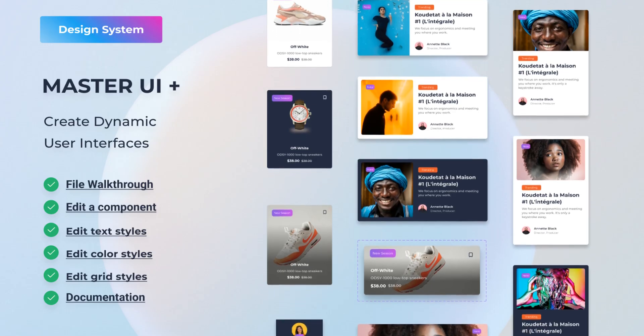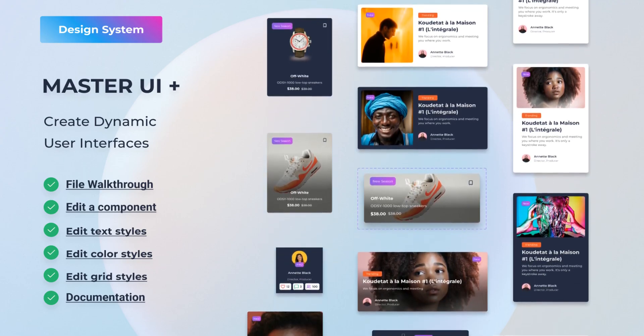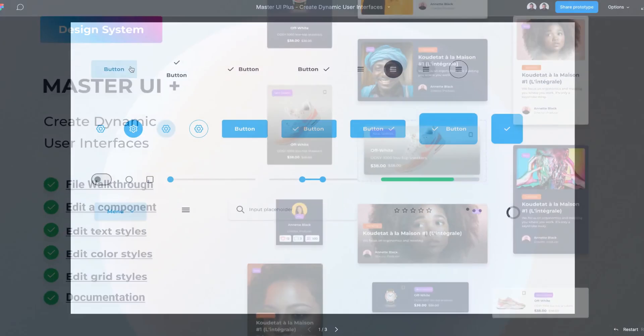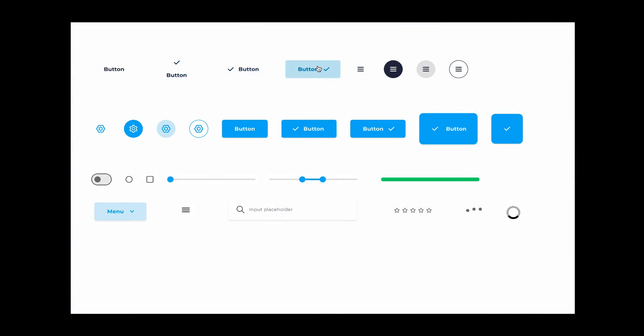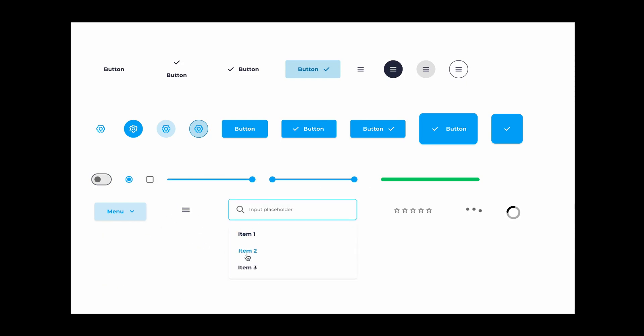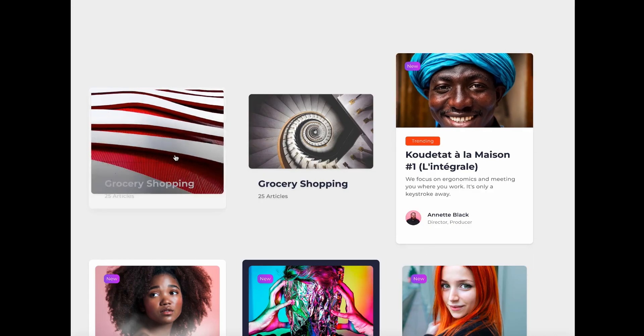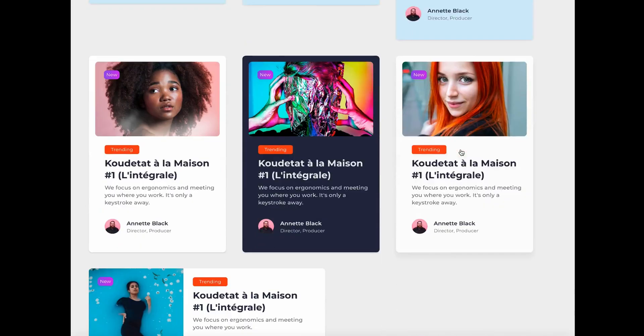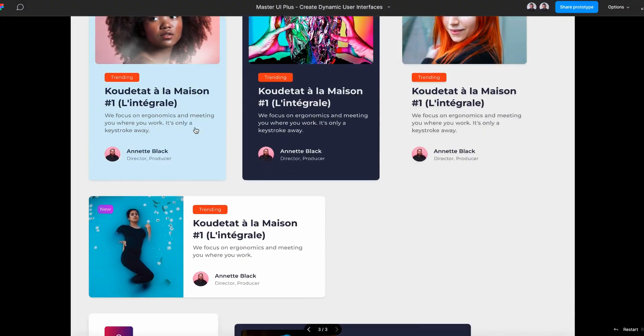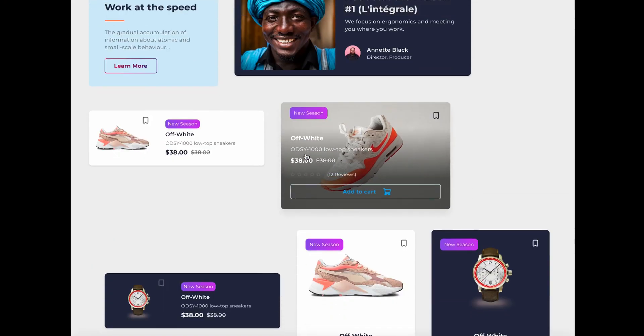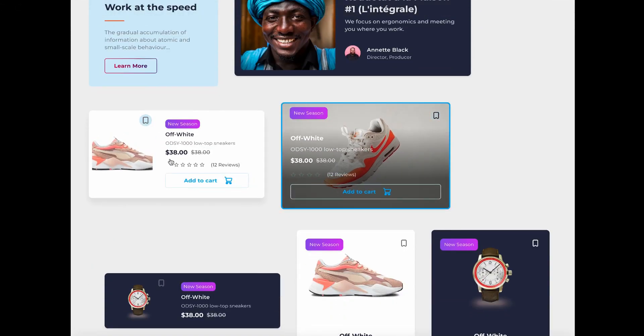Before we jump into this tutorial, let me tell you about Master UI Plus. It's the ultimate Figma design system with over 200 interactive components. You can create amazing user interfaces in no time, just drag and drop to get fully interactive components in your prototypes. The best part: you can get 40% off if you click the link in the description.